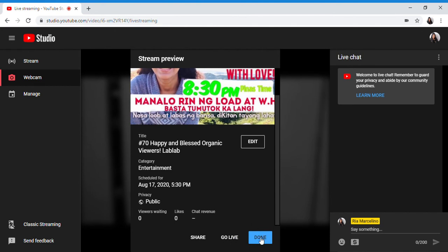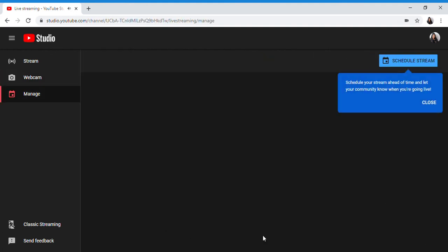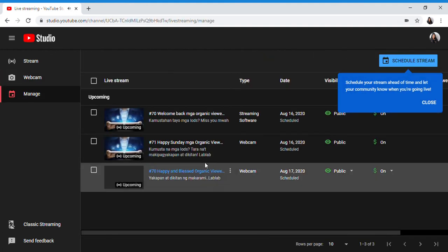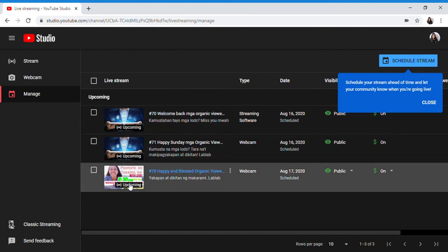When you're done, you can go. Let's press it. It will appear in the manage section. And here it is.